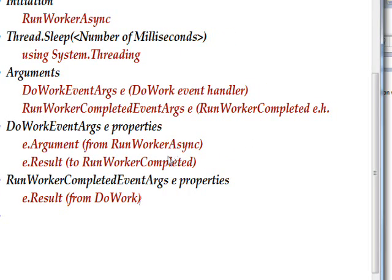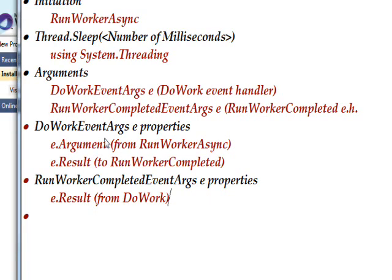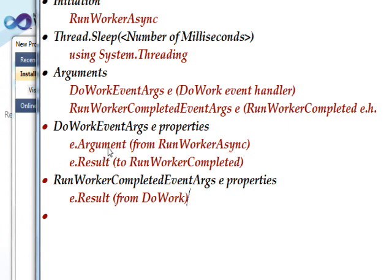The DoWorkEventArgs breaks down into e.Argument, which gets the argument from the RunWorkerAsync which is used to initiate the process, and e.Result which passes a result back.